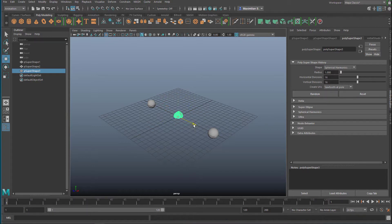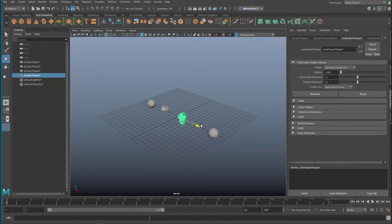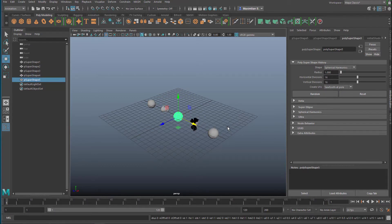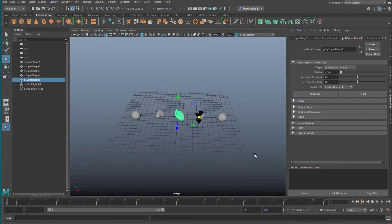I quite like this. Let's put this here. Press G again so we have another super shape, and we randomize it again. We move this over here, press G again, and randomize the super shape again. So we have different kinds of super shapes here.